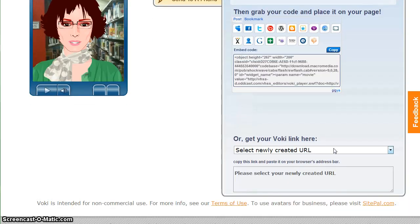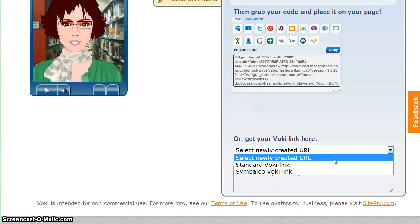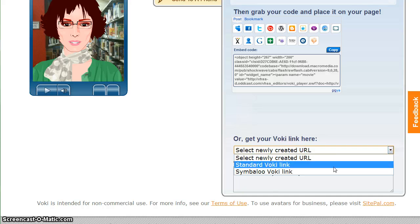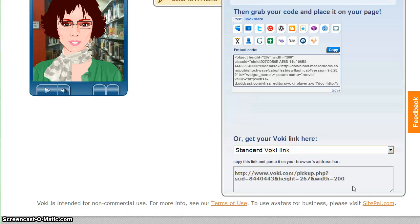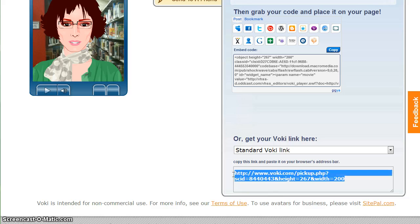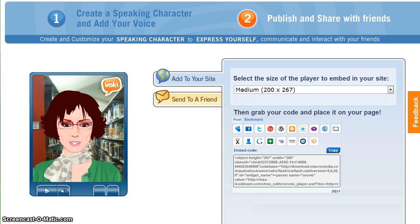Scroll down, select Newly Created URL, Standard Vokey Link. Copy this and you will paste it in the discussion board. When you're finished, log out of your Vokey account.